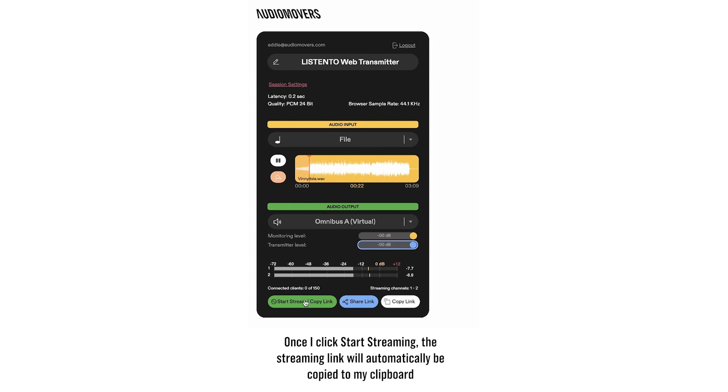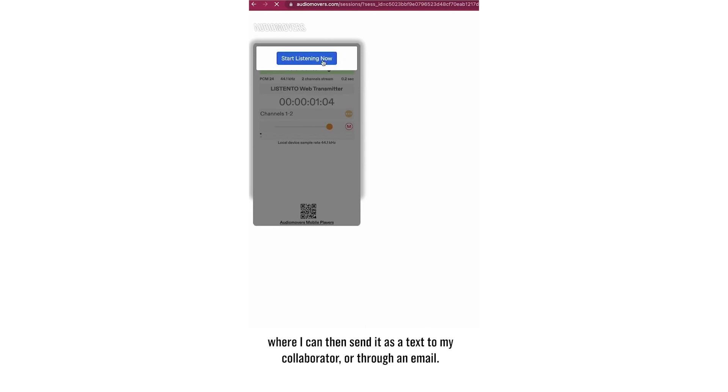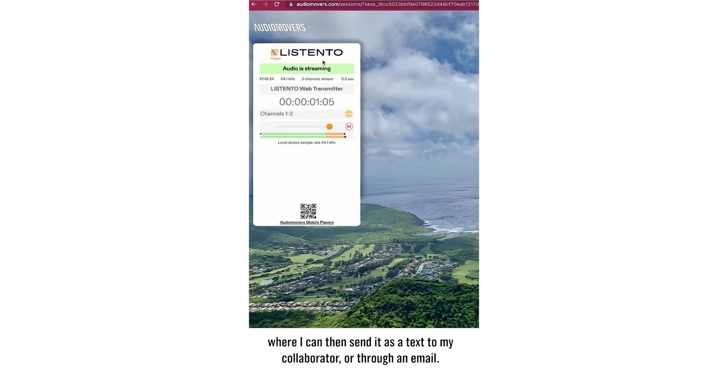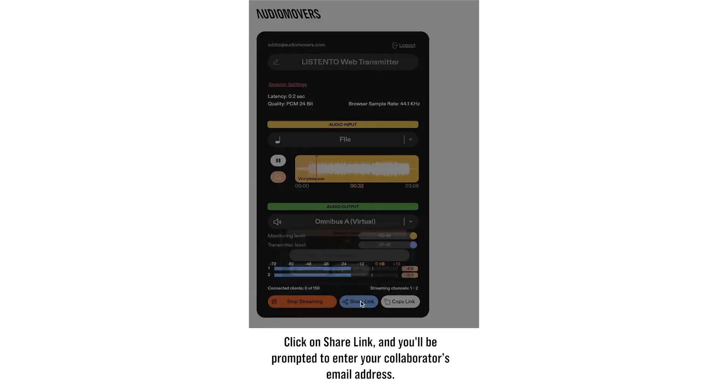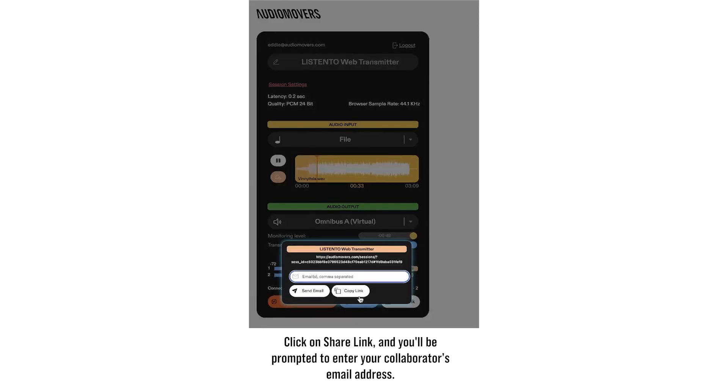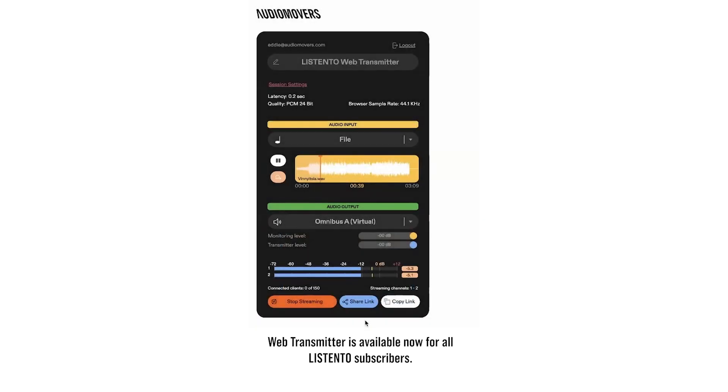Once I click start streaming, the streaming link will automatically be copied to my clipboard, where I can then send it as a text to my collaborator or for an email. Web Transmitter also allows you to share your streaming link directly from the UI. Click on share link, and you'll be prompted to enter your collaborator's email address. Web Transmitter is available now for all Listen2 subscribers.